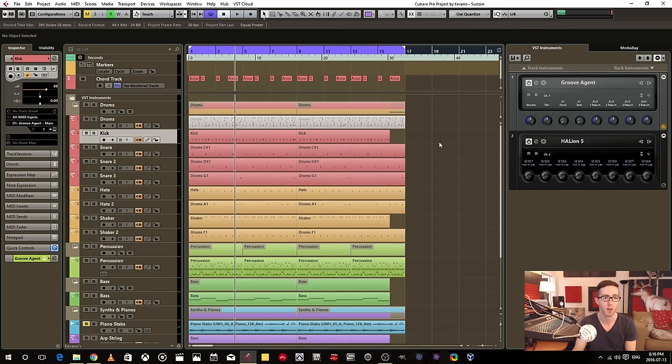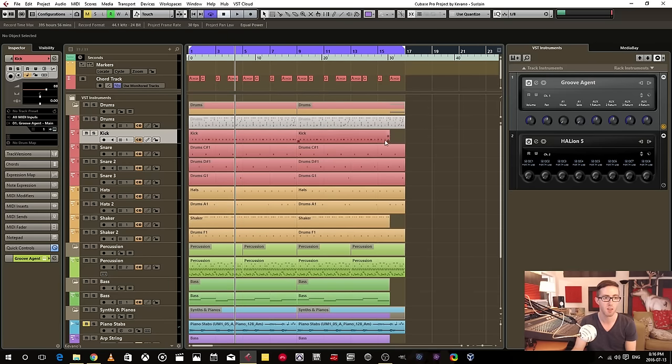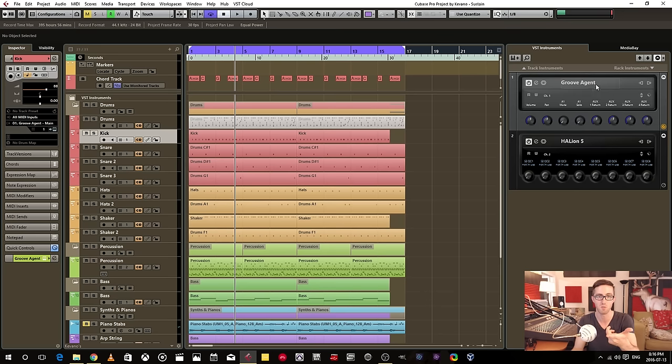So what I've chosen in this project, because it makes most sense, is to have multiple MIDI tracks triggering one instance of Groove Agent.